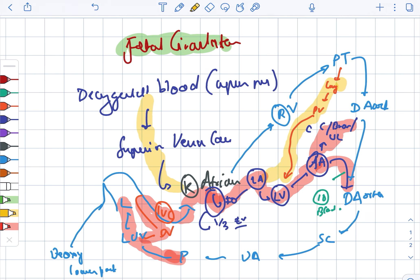The medium oxygen content includes the remaining pathway: right atrium to the right ventricle, to the pulmonary trunk, to the ductus arteriosus, to the descending aorta, to the systemic circulation, to the umbilical arteries, and to the placenta.